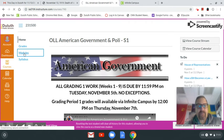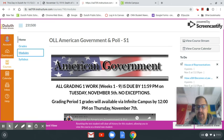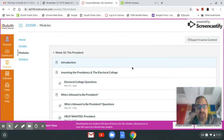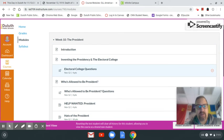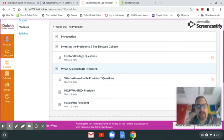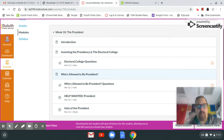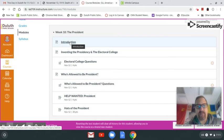Modules — it's like your digital textbook. This is where you're going to find everything that you need for the week. Week 10 was actually the first week of the grading period, and you'll notice there's an introduction.